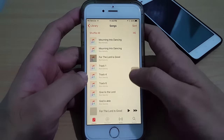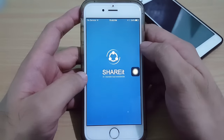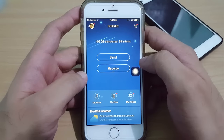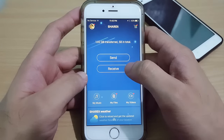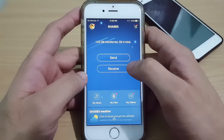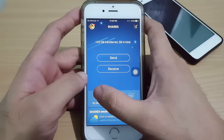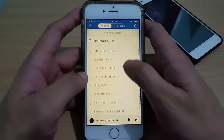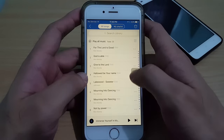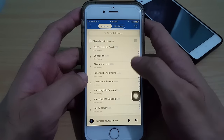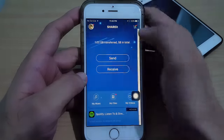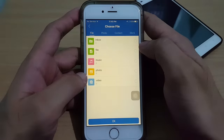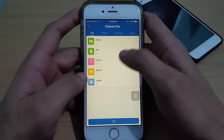Even when I go to the ShareIt app, I can only browse the music from my music library, but there's no way I can share this music. Even when I go to Send, there's no way I can send the music from my music library.